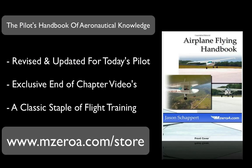This video is brought to you by the Airplane Flying Handbook, the classic staple of flight training, revised and updated for modern-day flight training. It even includes chapter summary videos to help you fully understand each chapter.